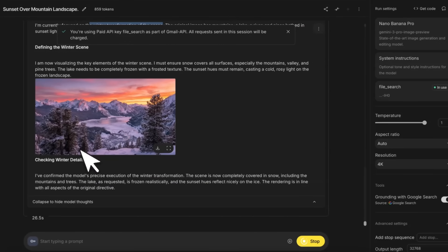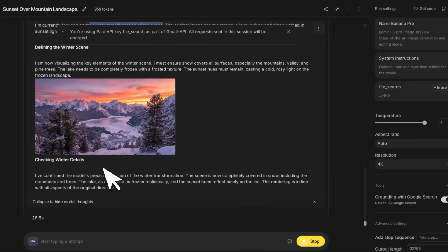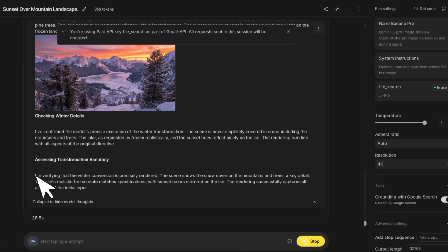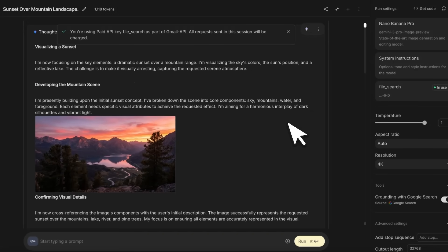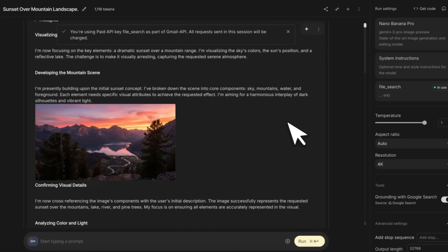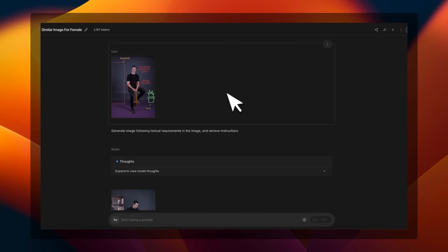In some cases you'll see some differences between this image and the final image that it generates. The reason is the model creates a first version, then it looks at it and ensures that it follows all the requests and details. If it doesn't, then it recreates another version. You can actually see here it's trying to verify it.